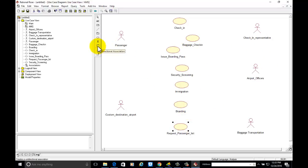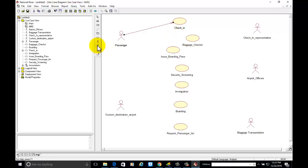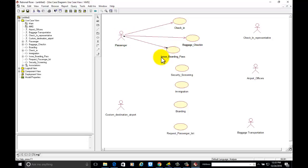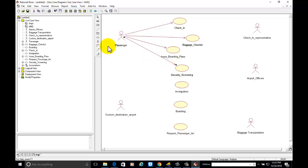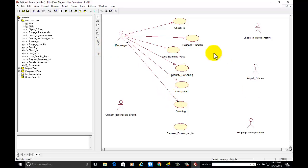Now we will make the associations. The passenger will apply for Check-in. The passenger will go for Baggage Check-in. The passenger will get the Boarding Pass. The passenger will go for Security Screening. The passenger will go for the Immigration Check. The passenger will go for Boarding.